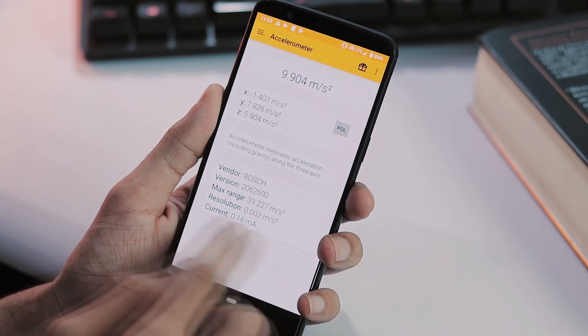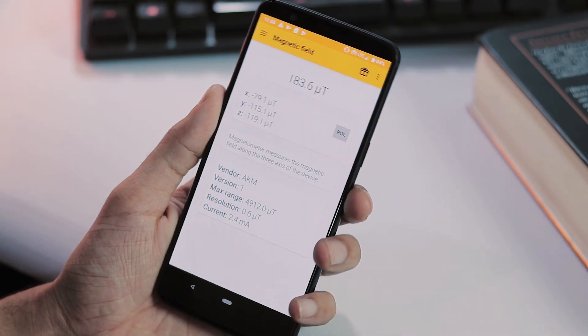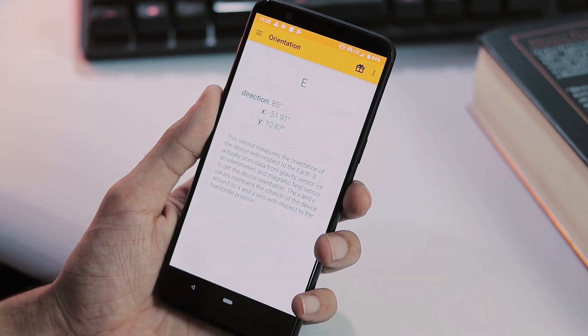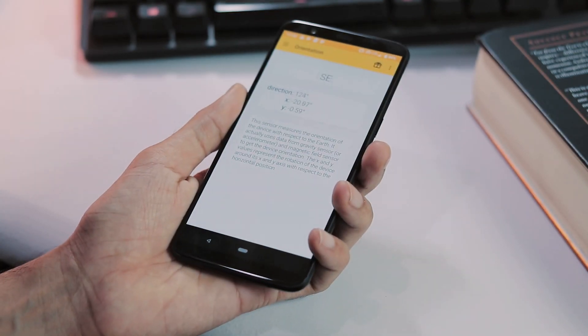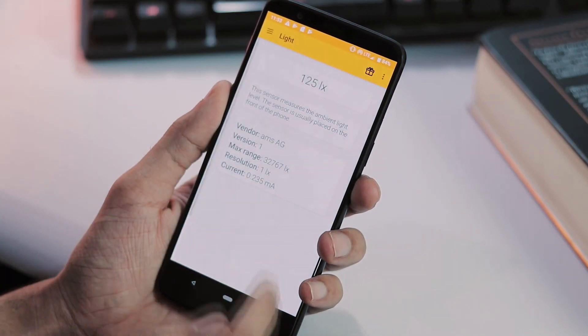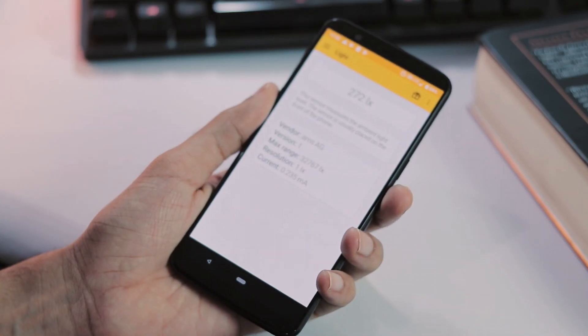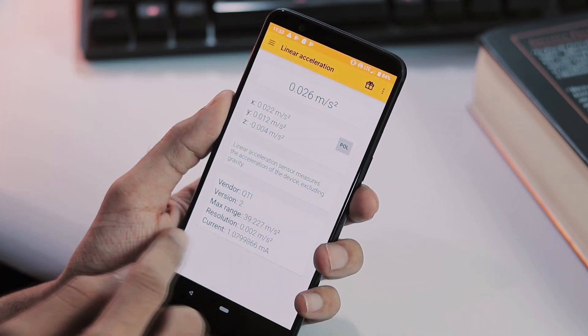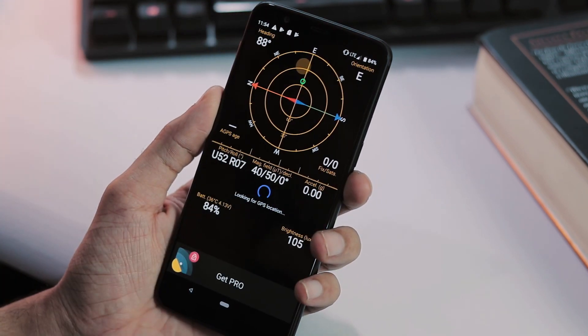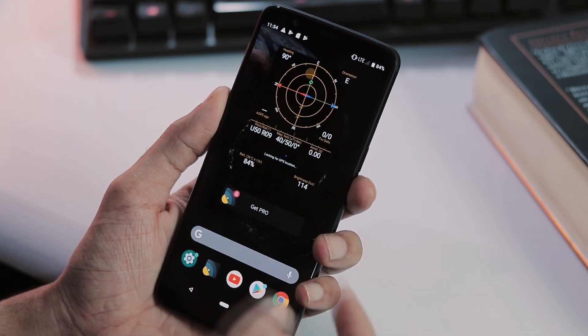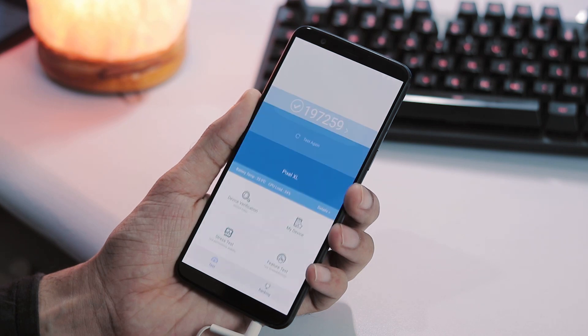Surprisingly, all sensors work great: accelerometer, magnetic field, orientation, gyroscope, light, proximity and some other sensors. And about GPS, the location lock happened in less than 5 seconds which is great news. About benchmarking scores, Antutu version 7 score is 197,259.